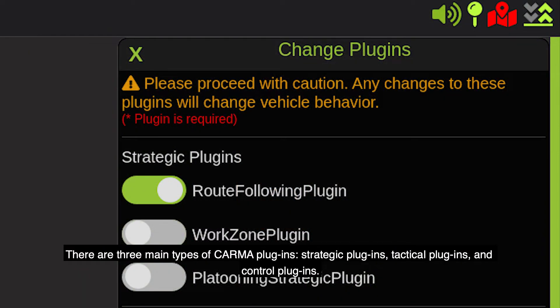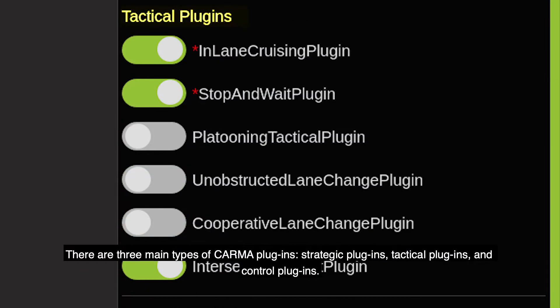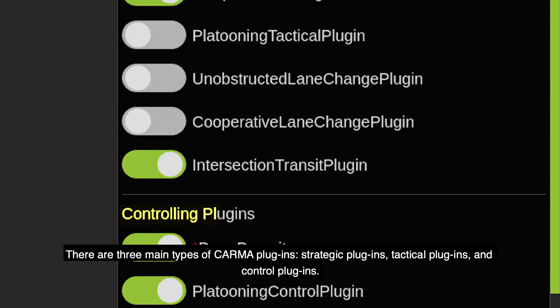There are three main types of Karma plugins: strategic plugins, tactical plugins, and control plugins.